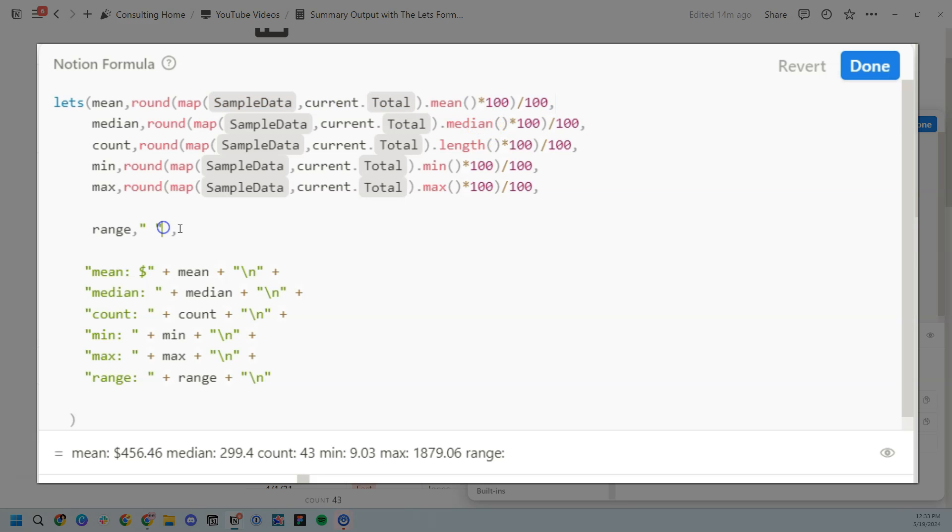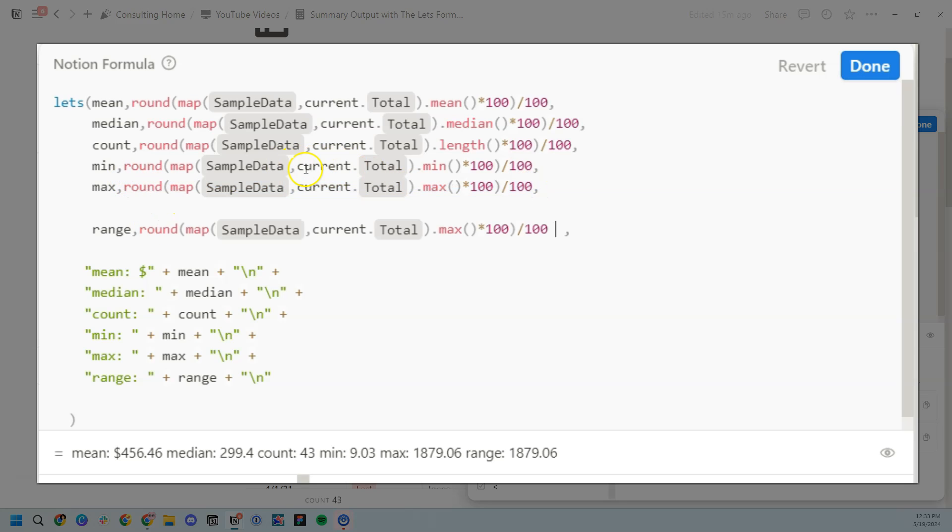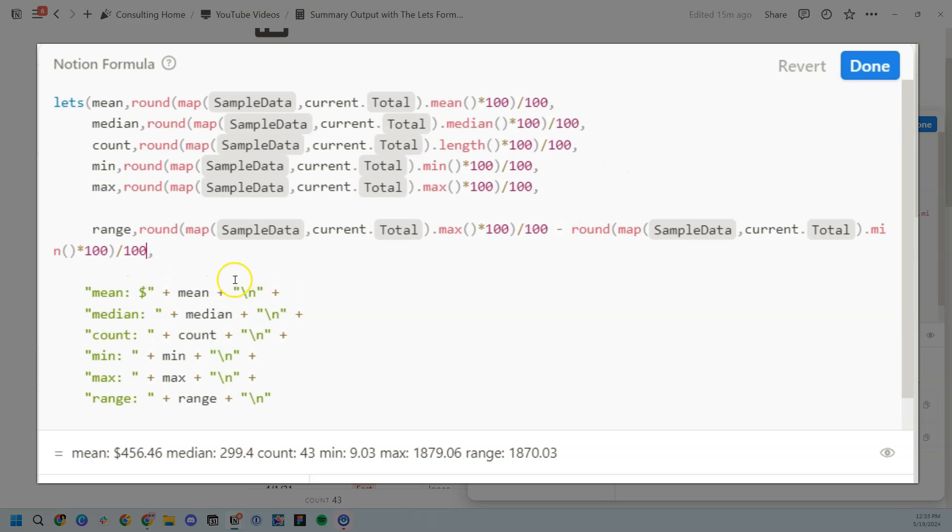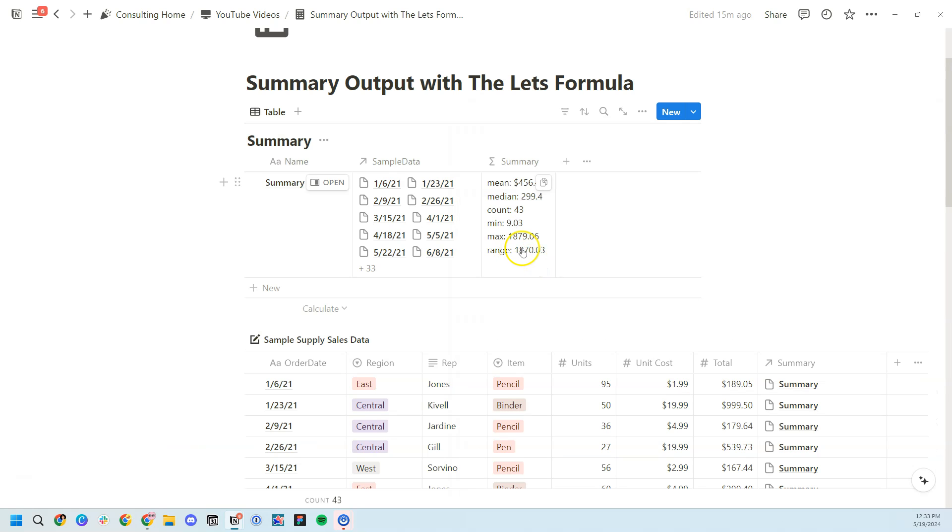Now the range obviously is the difference between the min and the max. So we can just copy the max, add the subtract symbol, copy the min, paste it there. Now we calculated the range. So that is how that summary output would look.